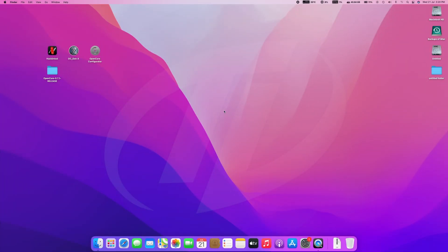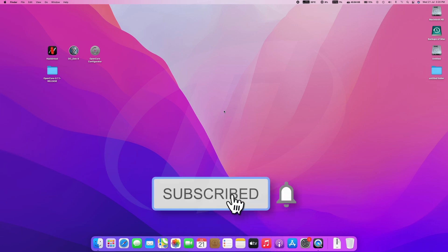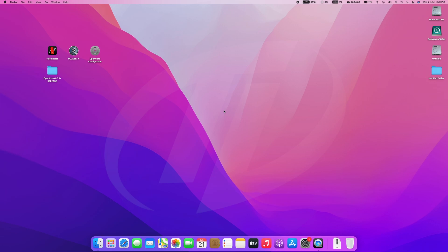Hello guys, today I'm here with a new tutorial. In this video I'm going to show how to create EFI for macOS Monterey. Before starting, if you haven't subscribed to the channel, please subscribe and stay connected for latest updates. So guys, let's start.